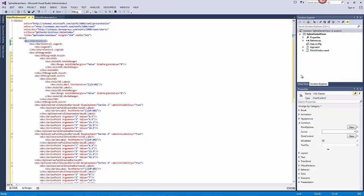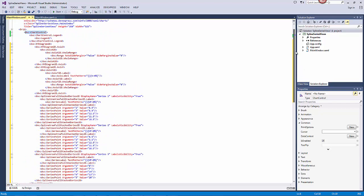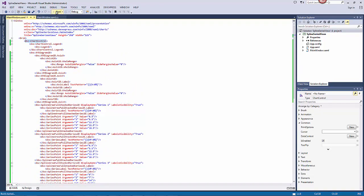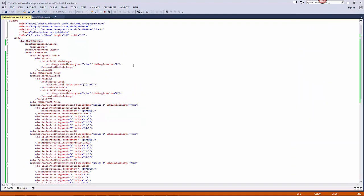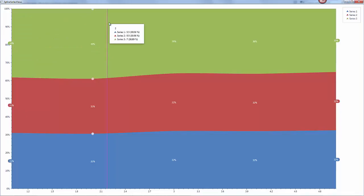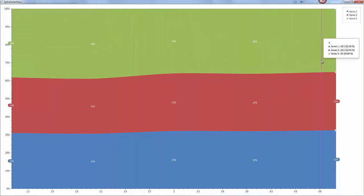And you can see the resulting XAML will look like the following. Let's run the application to see the final result. And that's it. Thanks for watching, and thank you for choosing DevExpress.